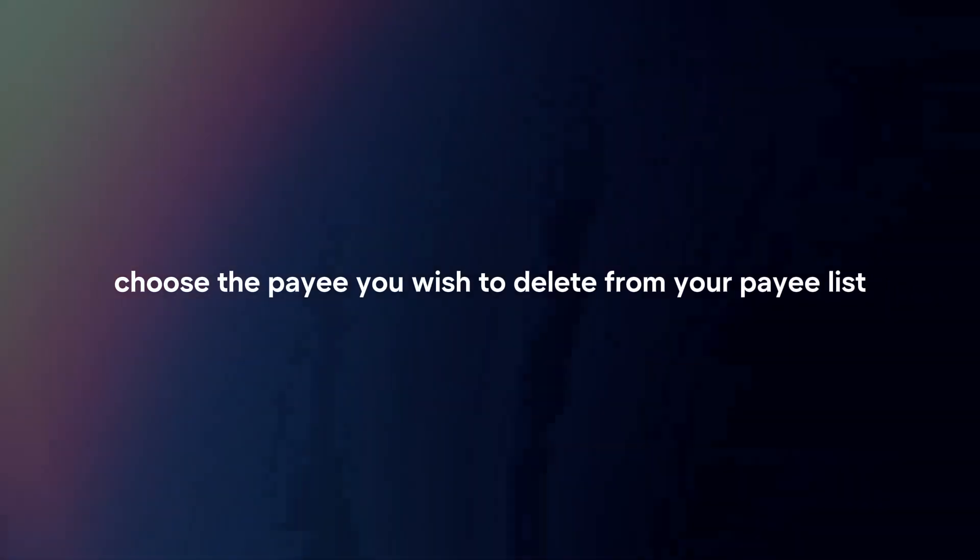Select payee to delete. Choose the payee you wish to delete from your payee list. Tap on the payee's name to access their details.